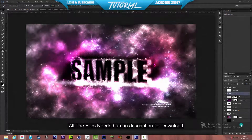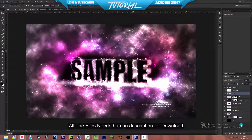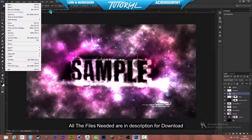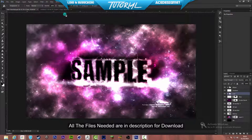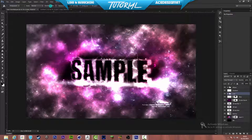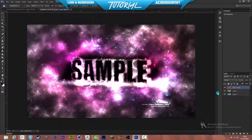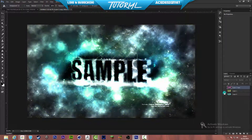Hey, how are you going today? This is Ace Designs 107. Today we are going to be doing a 3D text tutorial in Photoshop. Let's get straight into the tutorial and make a new document. We're going to make the document 1920 by 1080p by going to File > New. If you can just drop a like on this video — it shows your support and encourages me to make awesome tutorials like this.